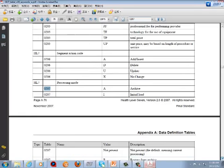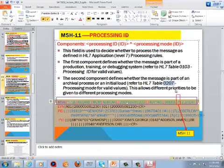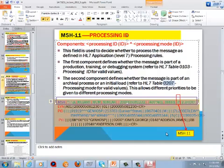In table 0207, we have several values. A means archival, I means initial route, and we also have not present and restore from archival. T means current process transmitted at intervals. Generally, we don't use the second component in the message.